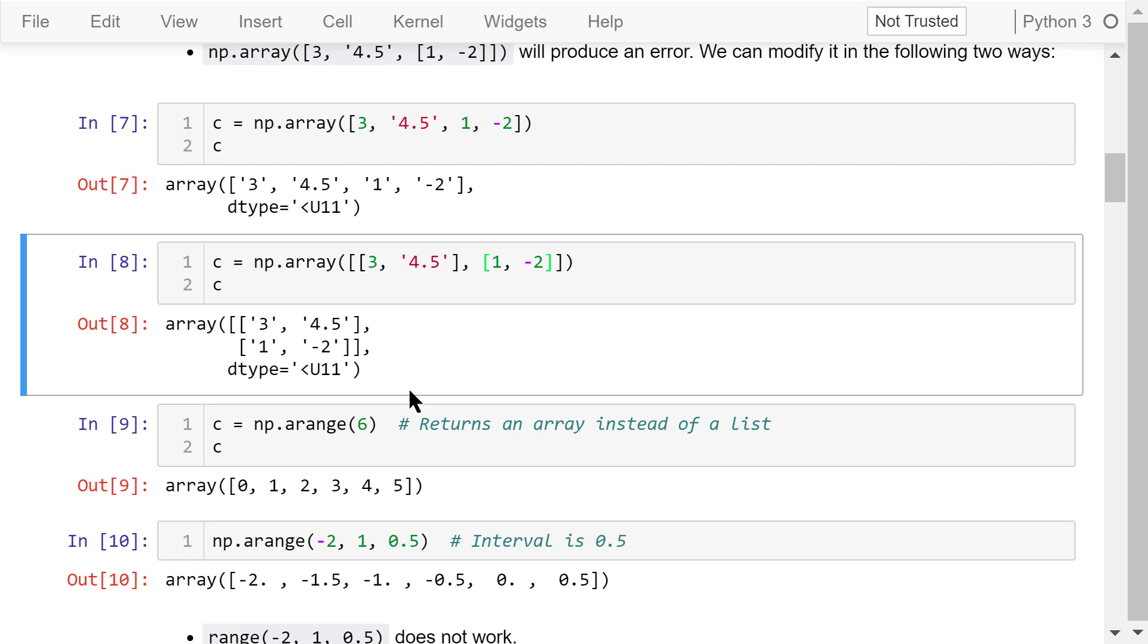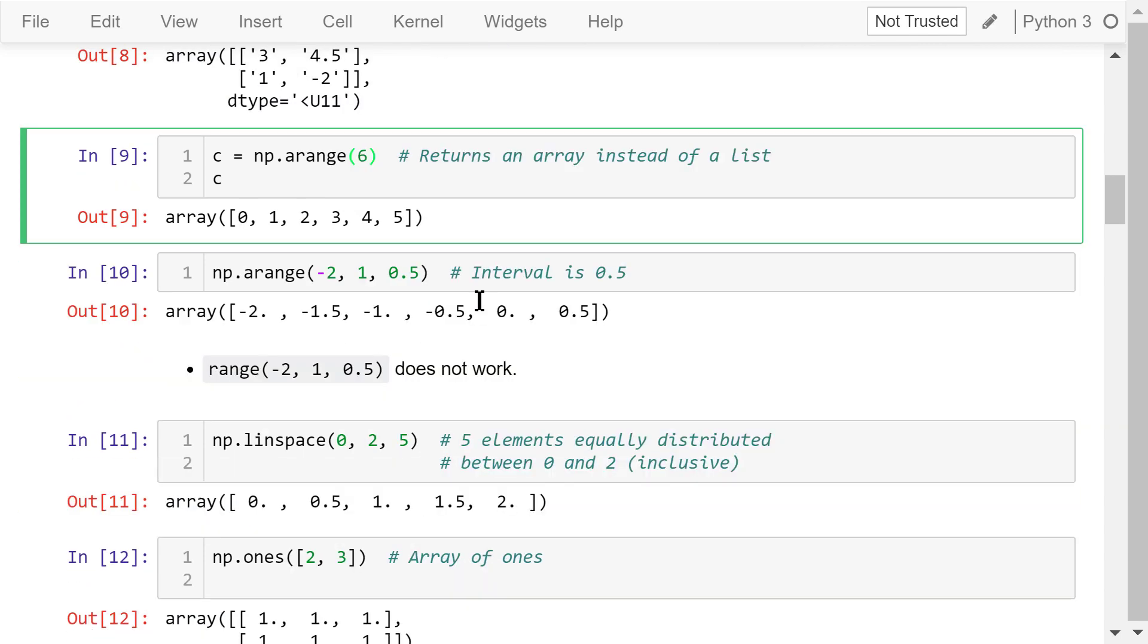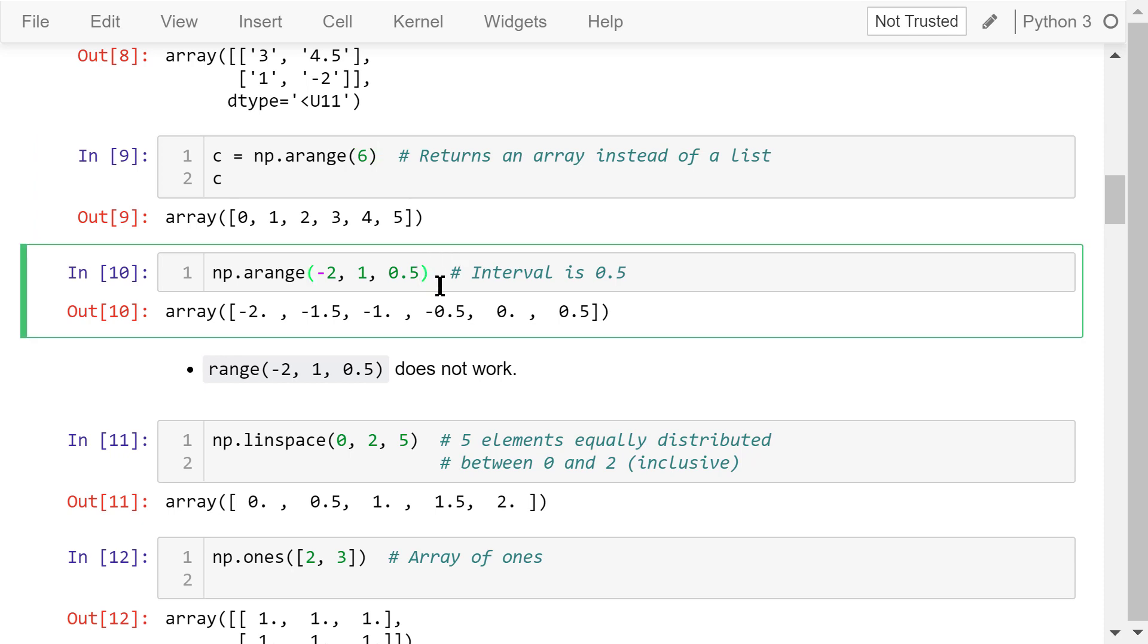We can also create an array using a range. This function is np.arange. This a is short for array. The syntax is very similar to the range function. arange will return an array of integer numbers from 0 to 6, including 0, but not including 6. This function will return an array of float numbers from negative 2 to positive 1, including negative 2, but not including positive 1, with a step of 0.5. As a result, this array contains 6 numbers.